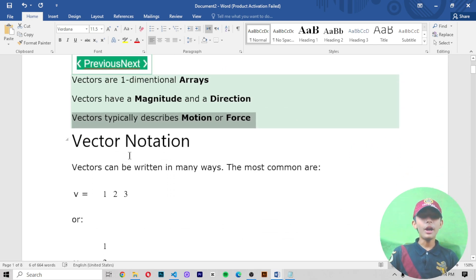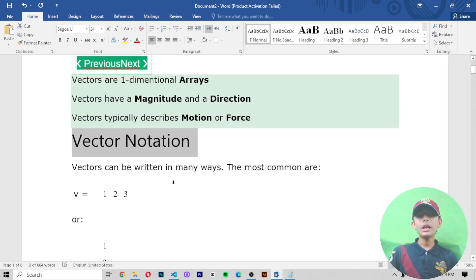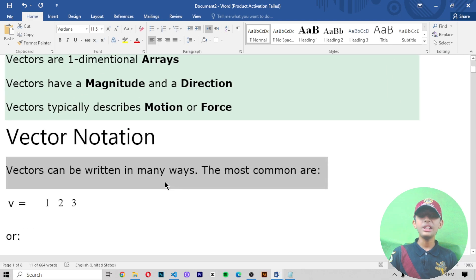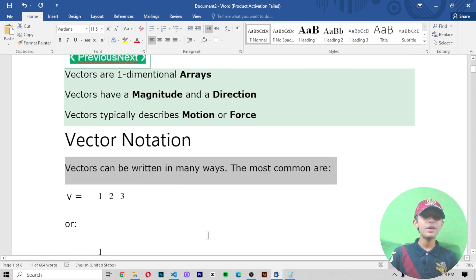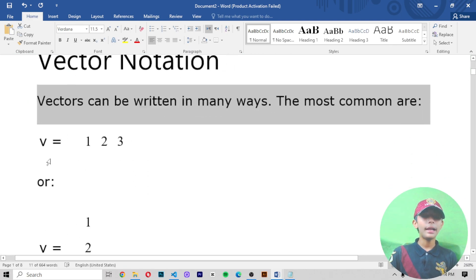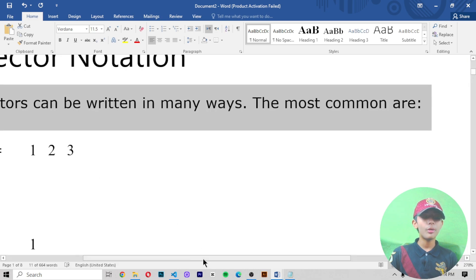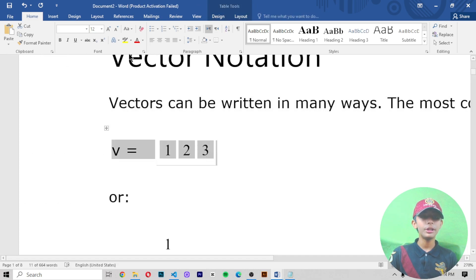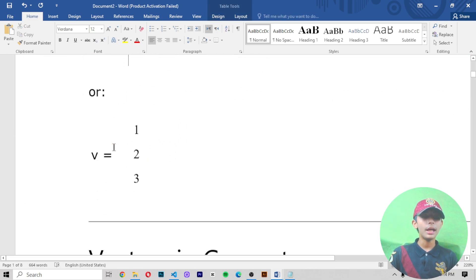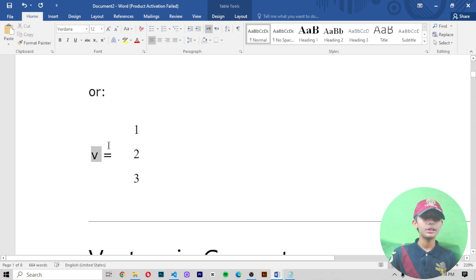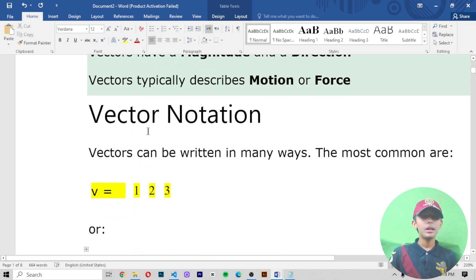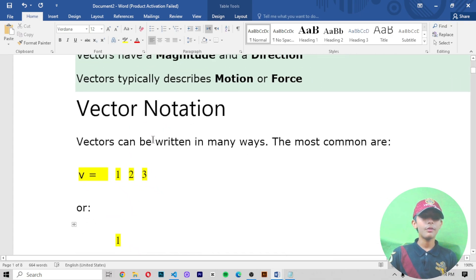Now, vector notation. A vector can be written in many ways. The most common is like this: v equals one, two, three. That is the first common method, and there is also a second type. In these two types of methods, vectors can be written.